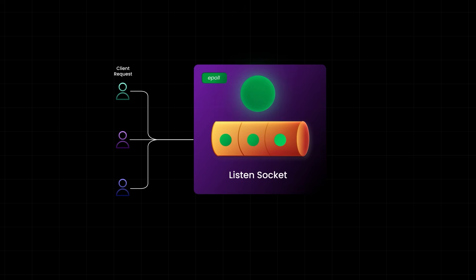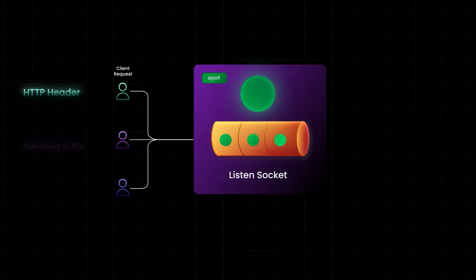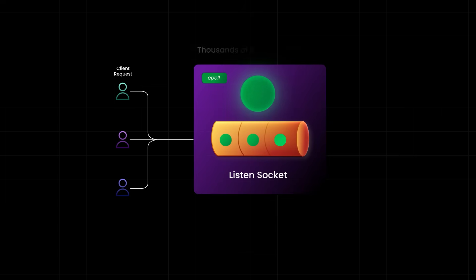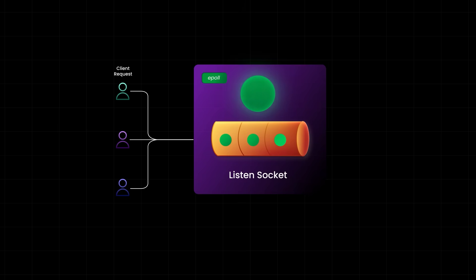Even if every single socket is ringing at once, meaning they all have pending data, Nginx handles it with incredible speed. Why? Because epoll tells the event loop exactly which sockets are ready, no time wasted checking one by one. The event loop processes each ready socket one at a time, or sometimes a small batch, and moves on instantly. And most operations, like reading an HTTP header, sending a file or responding from cache, are super lightweight. So even if a million sockets are active and ready at once, Nginx can bliss through thousands of sockets per second, cycling through them at lightning speed, keeping your servers fast, scalable, and alive under massive load.